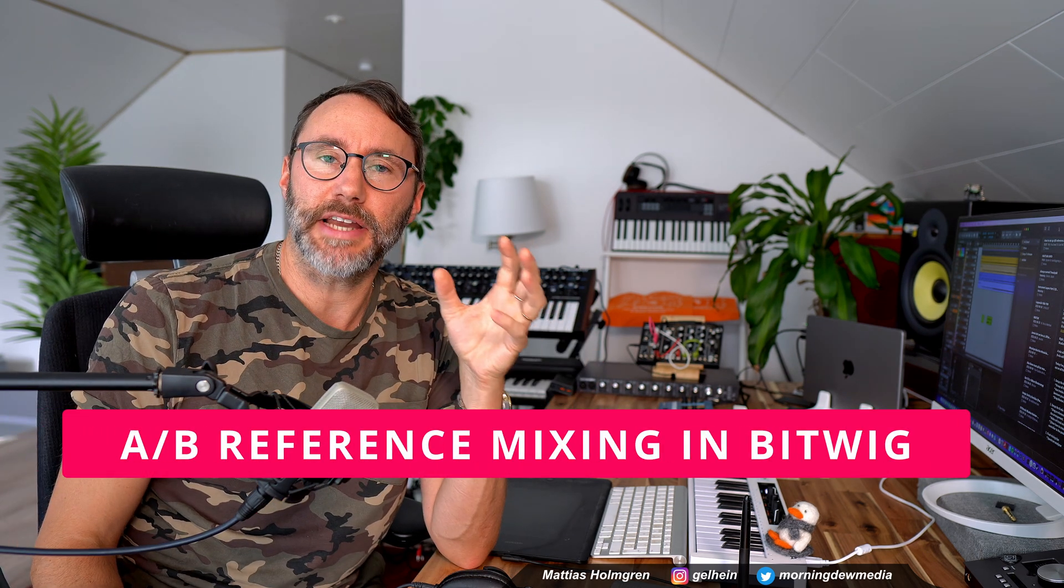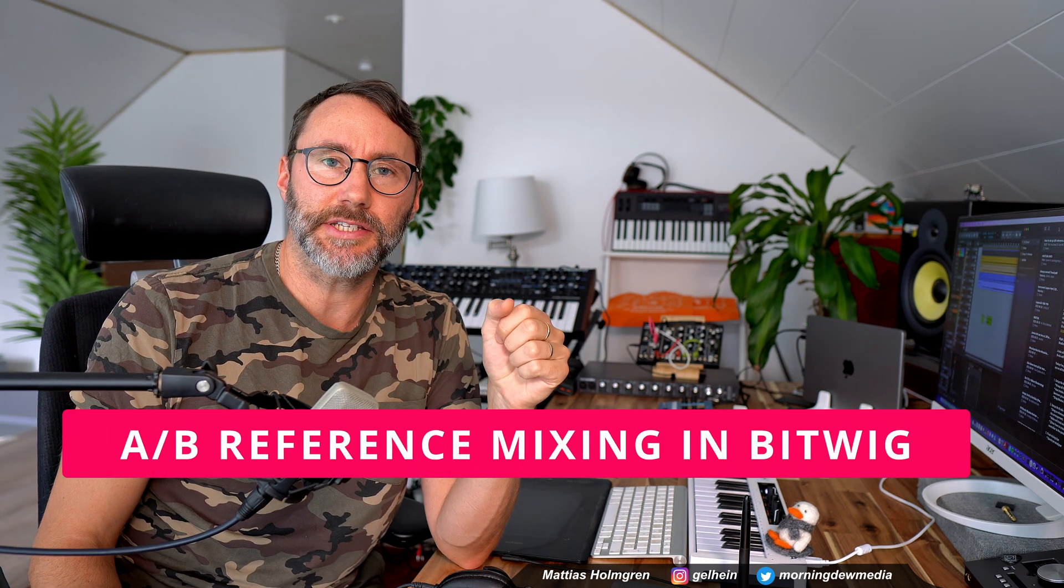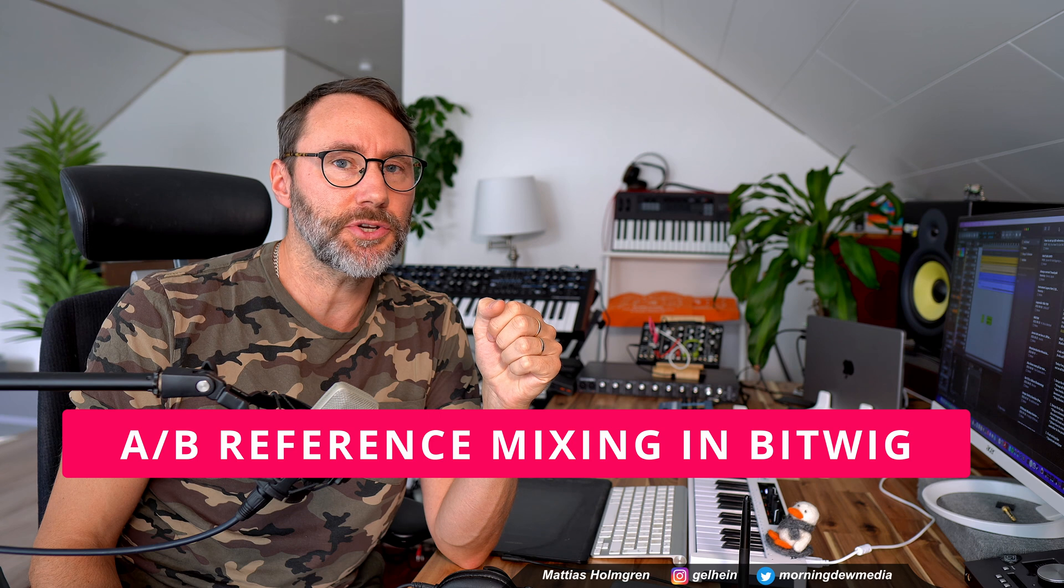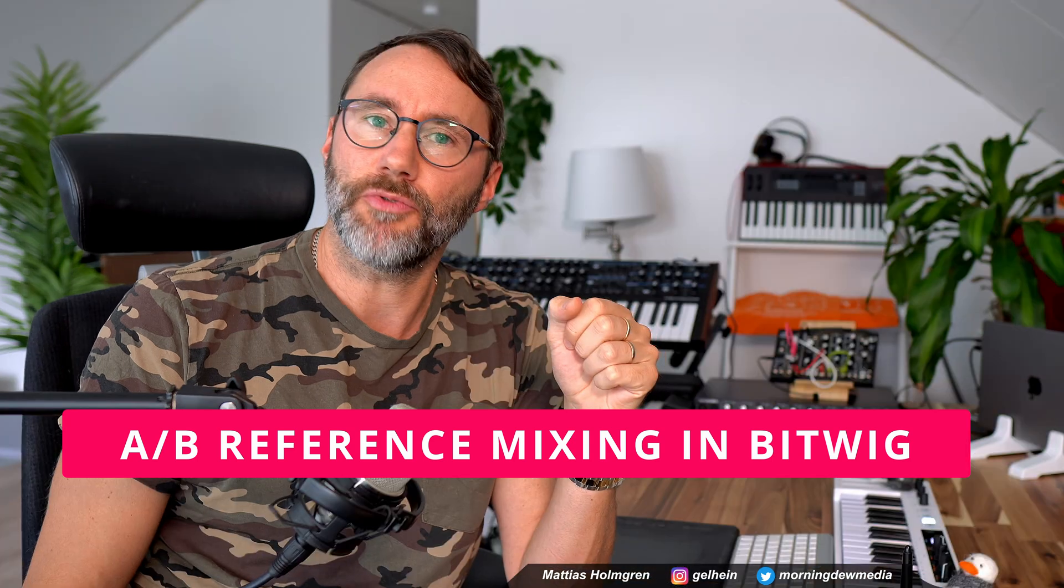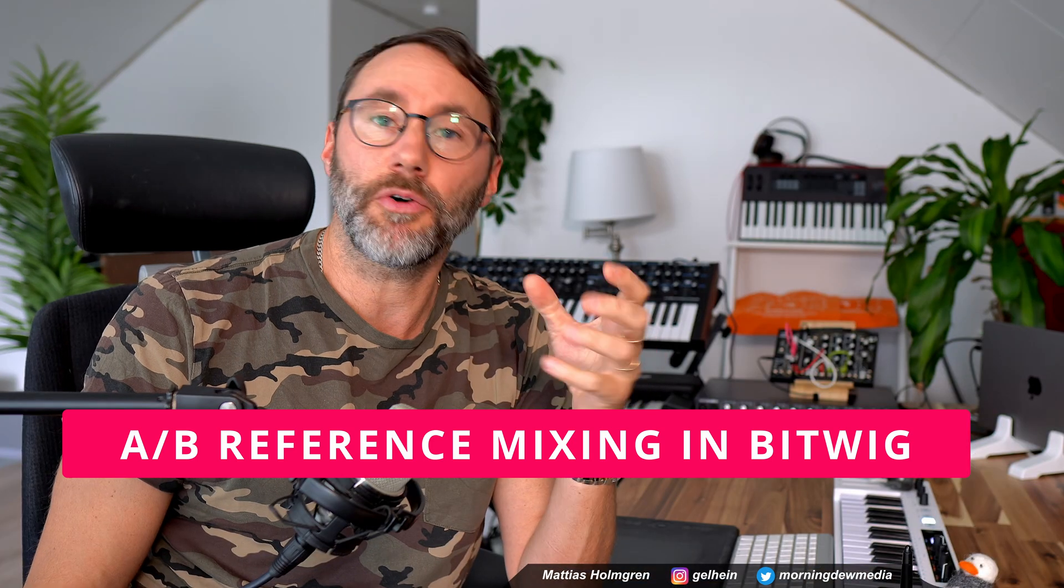Hi guys, in this video I will show you how to set up reference mixing in Bitwig Studio. Reference listening or reference mixing is a great way to achieve a professional sound and also compare your mixes with your favorite artists.